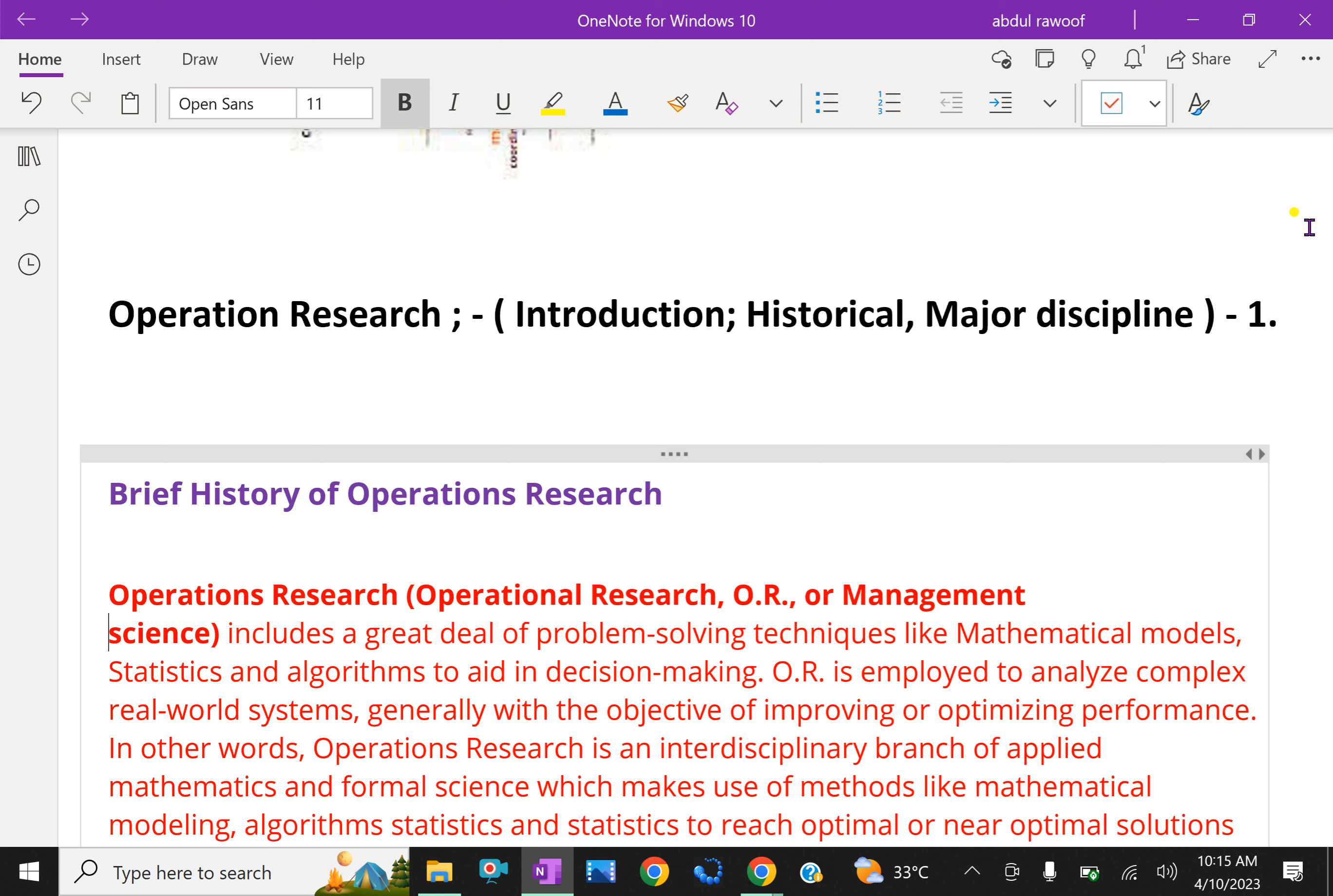OR is employed to analyze complex real-world systems, generally with the objective of improving and optimizing performance.